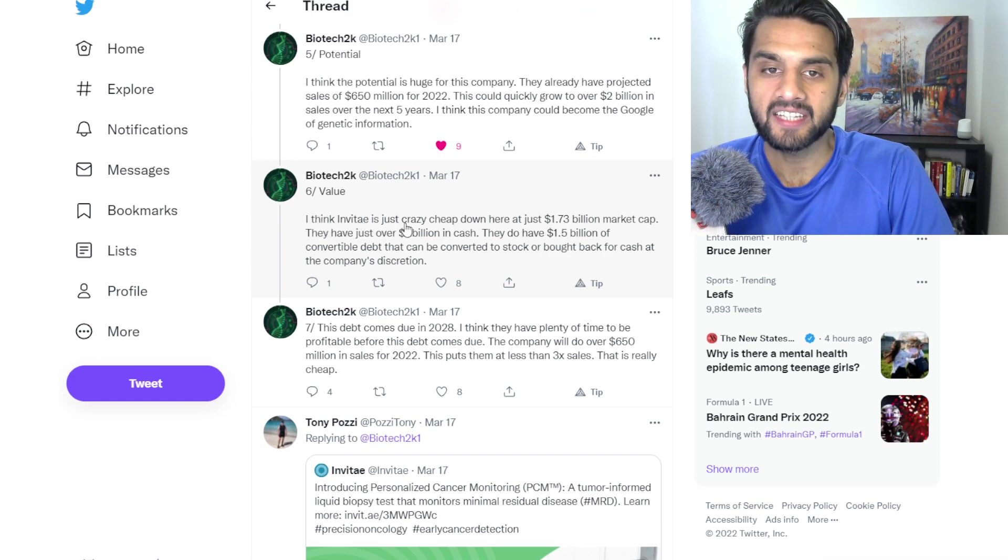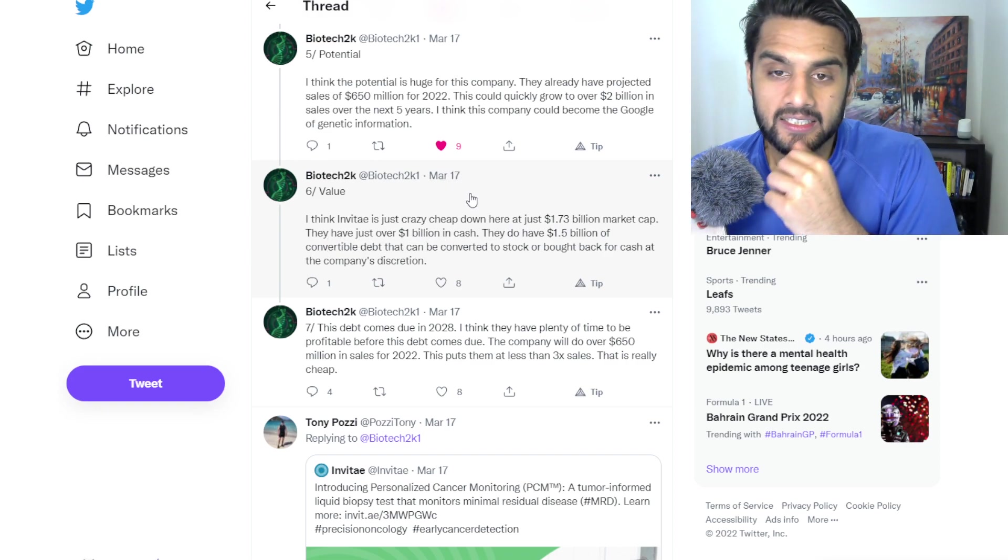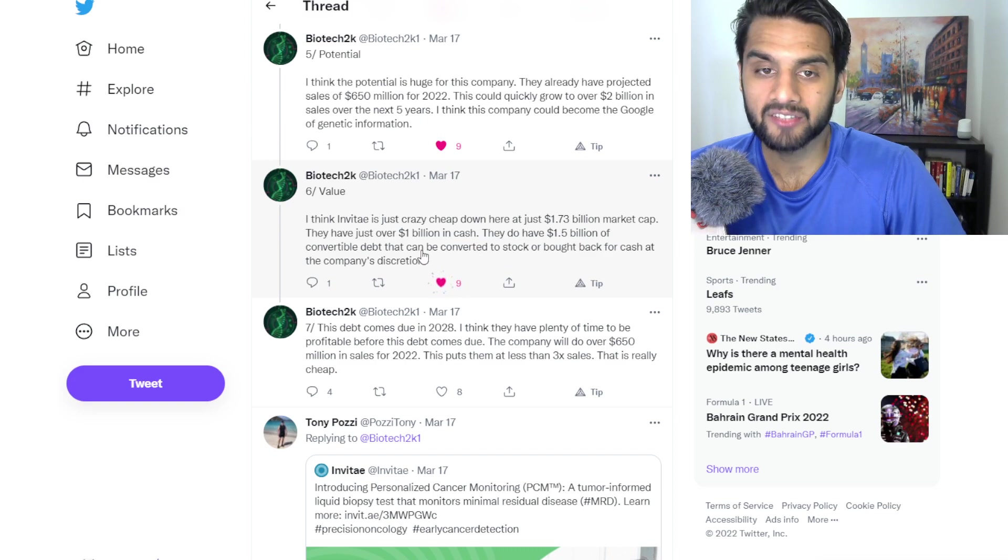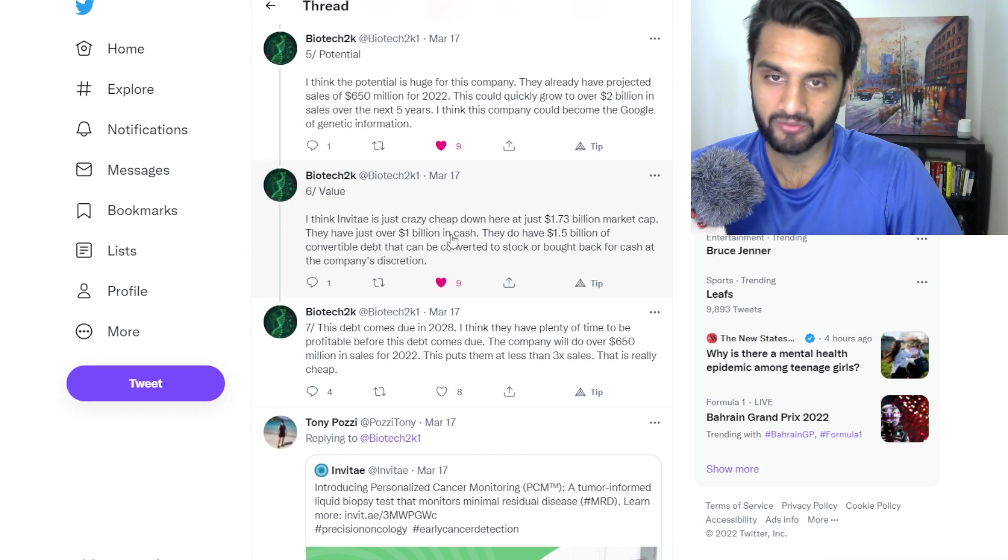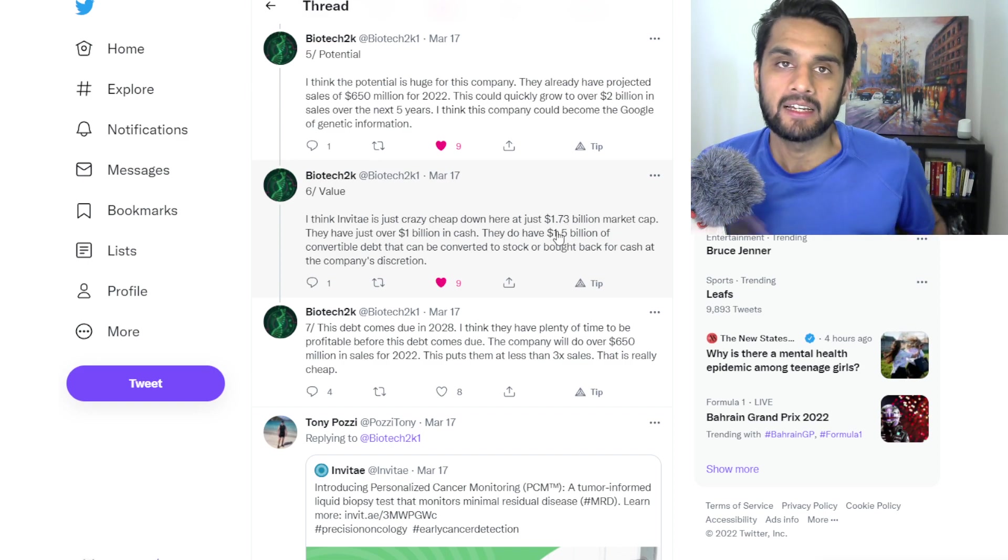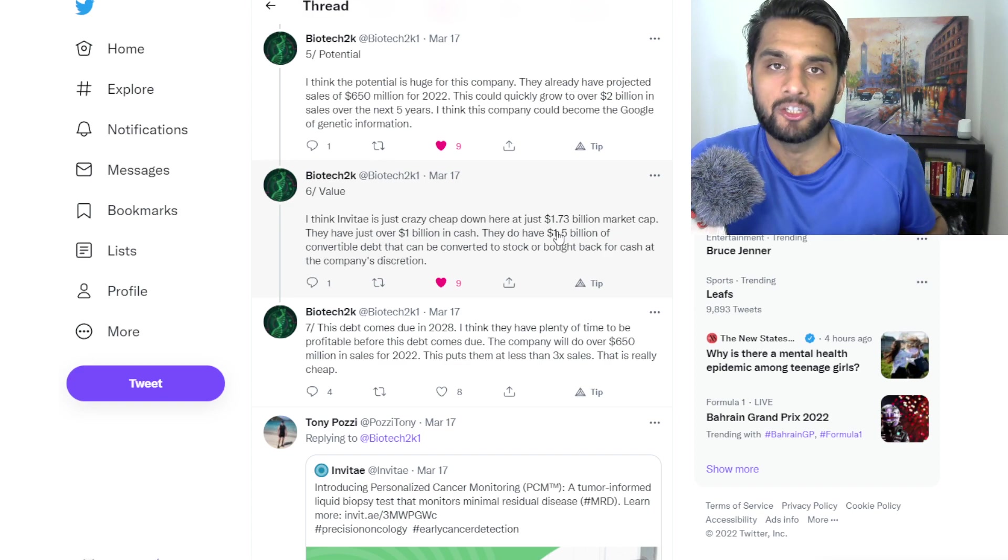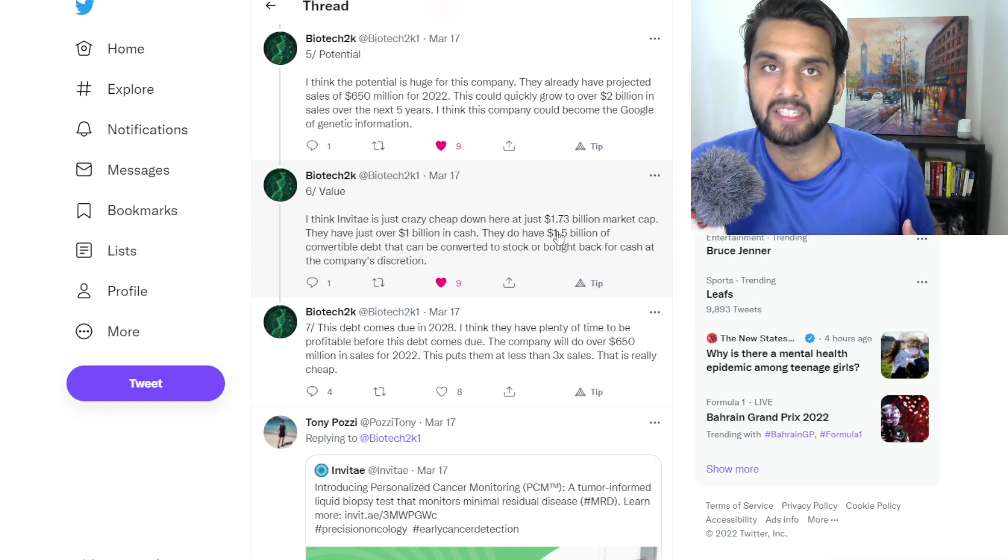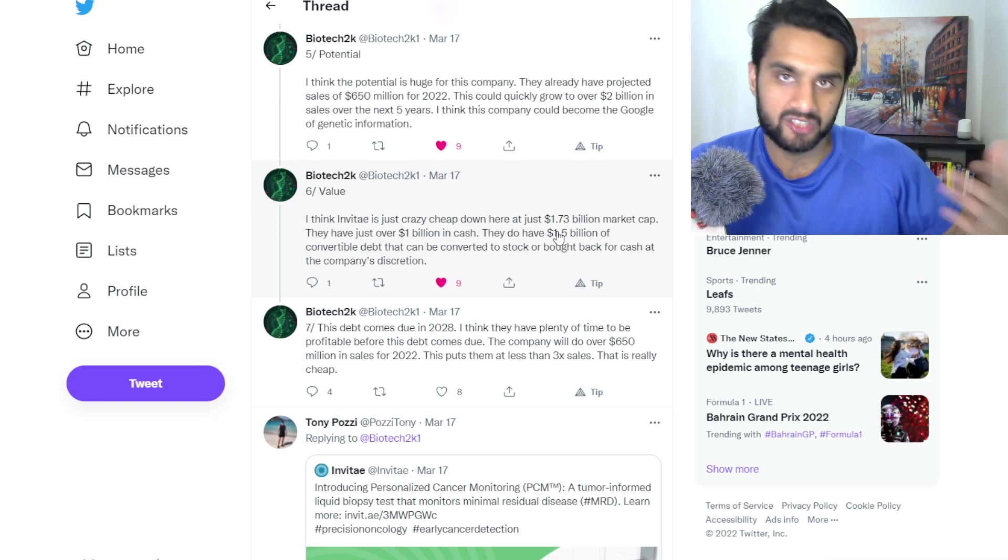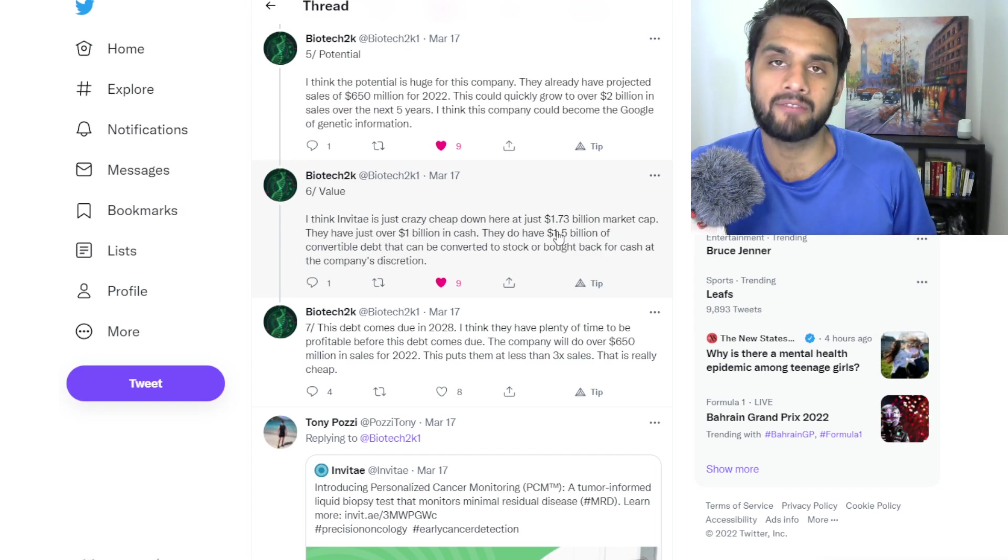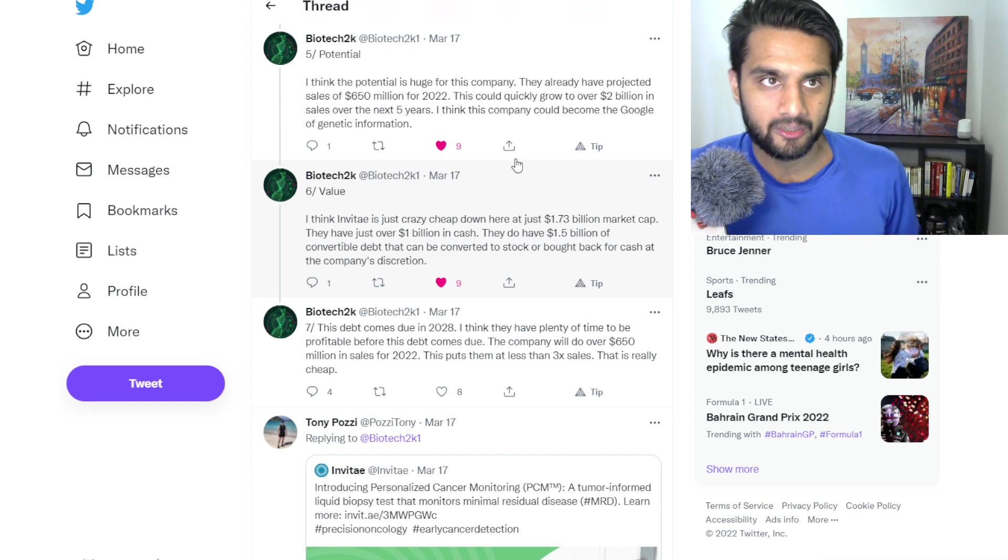Value. I think NVTA is just crazy cheap here at $1.73 billion market cap. They have just over $1 billion in cash. They do have $1.5 billion of convertible debt that can be converted to stock or bought back for cash at the company's discretion. So let's just focus on the $1 billion cash for now. I mean, $1 billion in cash solidifies their balance sheet for quite a while, for numerous years to come. And the fact they're worth like $1.7 billion market cap, to me, it is completely wild that a company with this much cash in the balance sheet, you know they're expecting to grow over 40%, you know they're in a field that potentially has a path to grow 10x, 100x in the upcoming years in genomics. And you know they're a significant company that has been valued in the past a lot more than what they're currently at. I think they're crazy cheap. I agree with Biotech here. I totally agree with that statement.